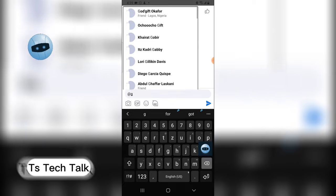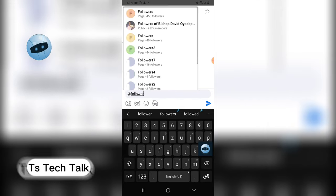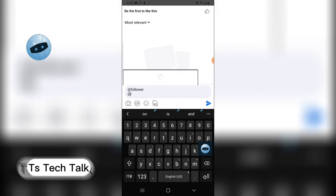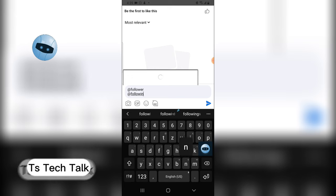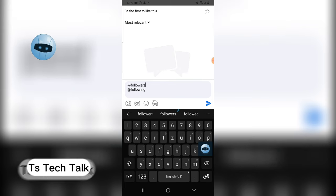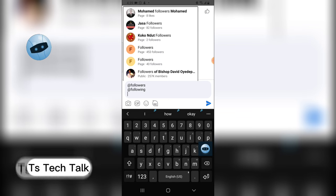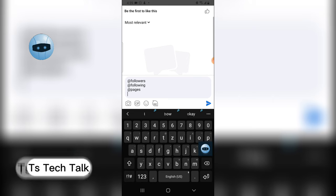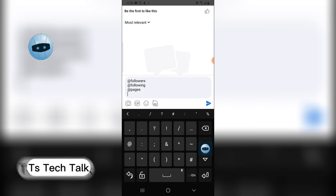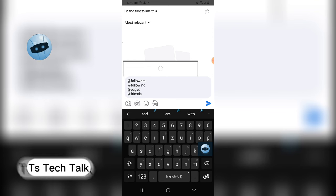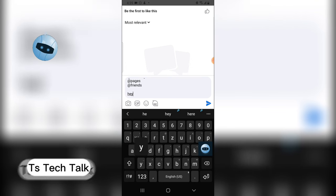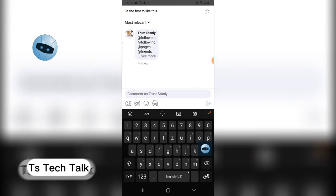The same thing can be done with followers and following. You have to put 's' for followers. 'Followers' refers to the pages I am following, and 'following' refers to the people that are following me. You can also add pages. All of these are the new tags on Facebook — you can use them in comments and in posts. Click Send and it's going to send the message to all of those mentioned people.